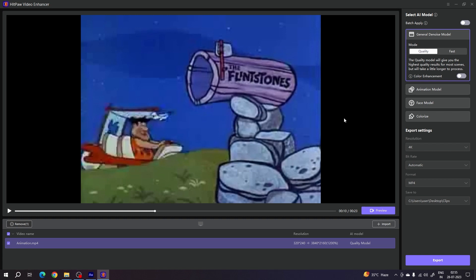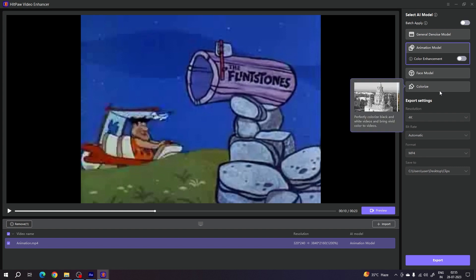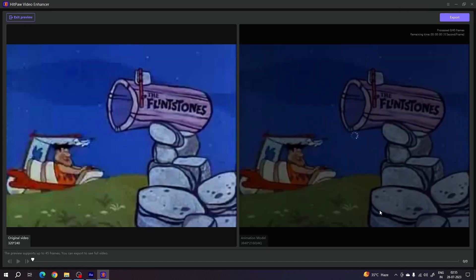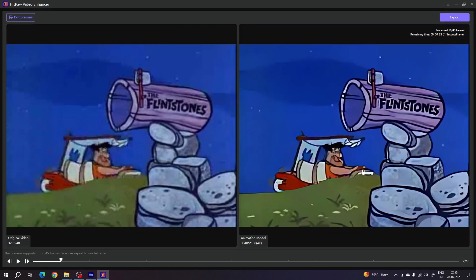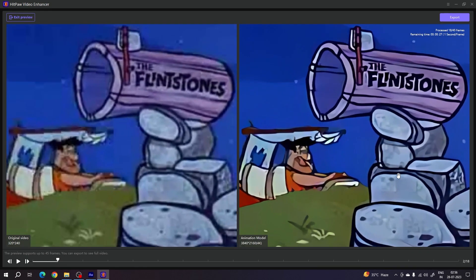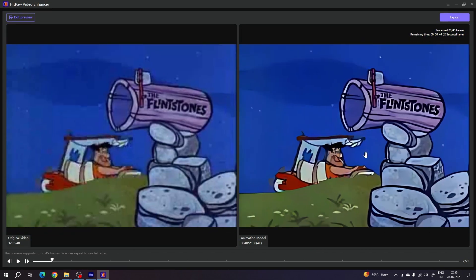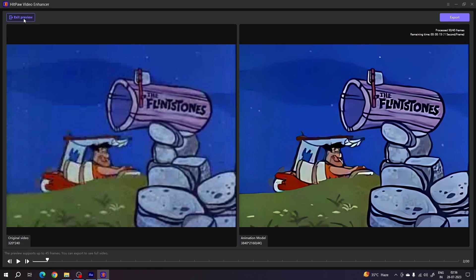It's very simple. Select the Animation model, go to Resolution, and select 4K, 8K, or 1080p — whatever you want. Set Bitrate to Automatic, Format to MP4, select a save location, and click Export. Using the preview, you can see there are no details in the original, but in the final result it is crisp, sharp, and high quality. This software is absolutely fantastic and the AI does a great job.